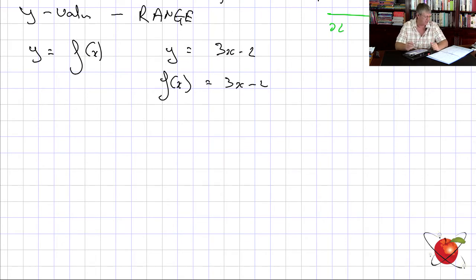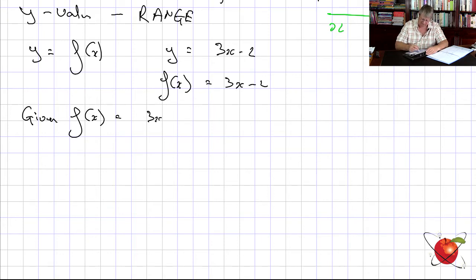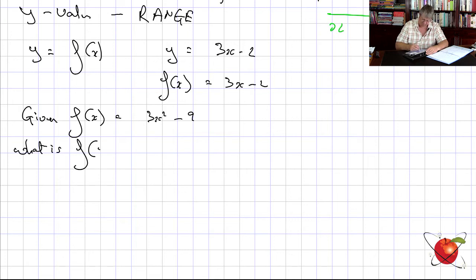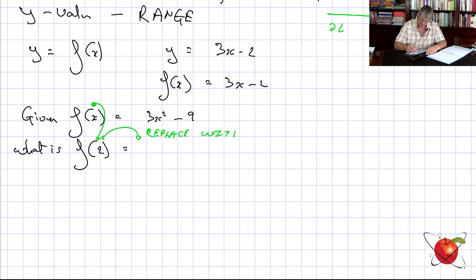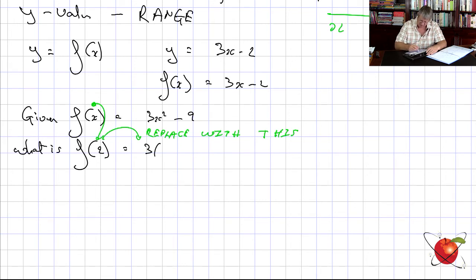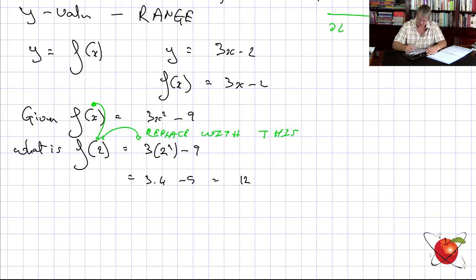Let's look at what they're going to ask. Given f(x) = 3x² − 9, what is f(2)? We had an x inside the bracket — we've now put a 2 there, so we replace x with 2. Therefore f(2) = 3(2²) − 9 = 3(4) − 9 = 12 − 9 = 3.